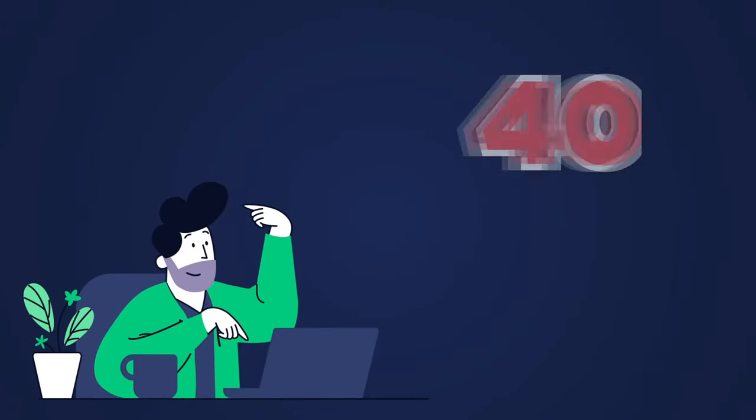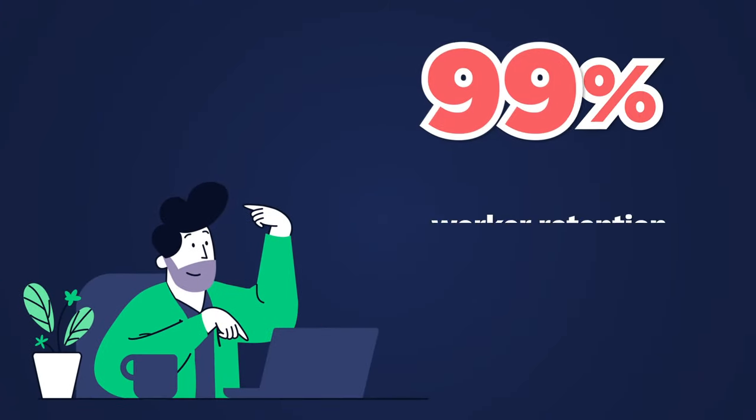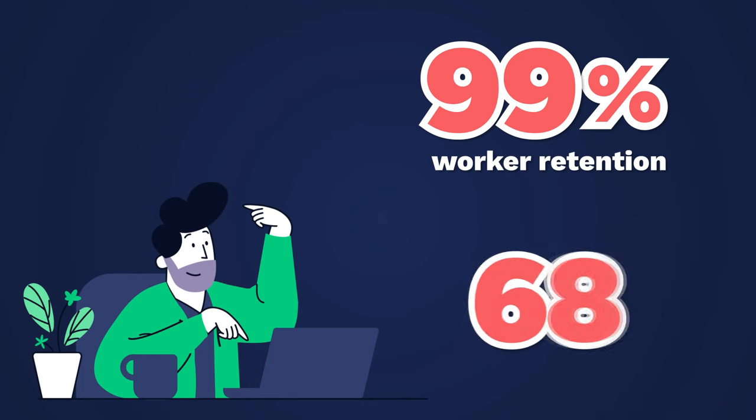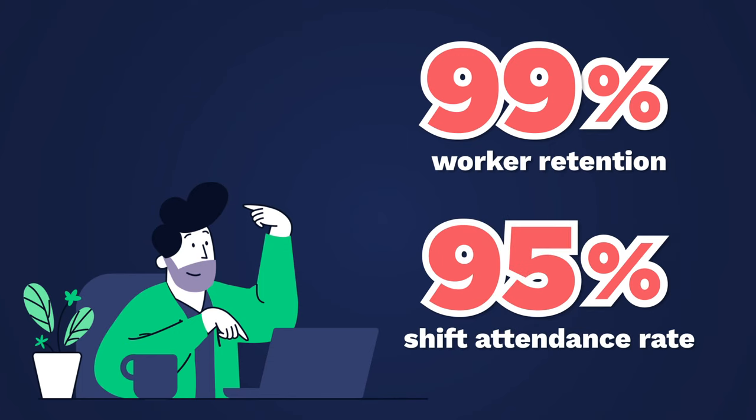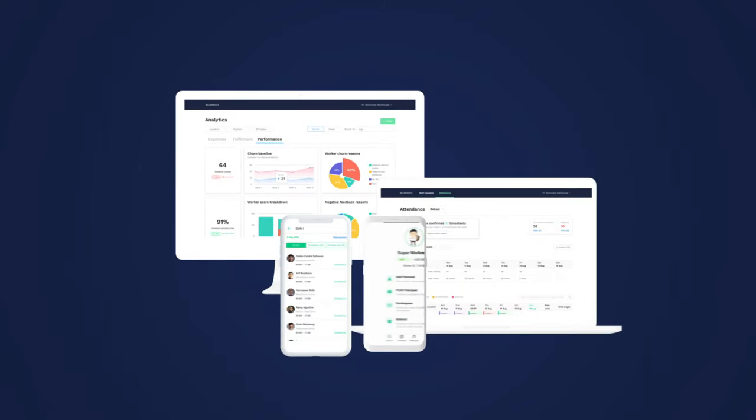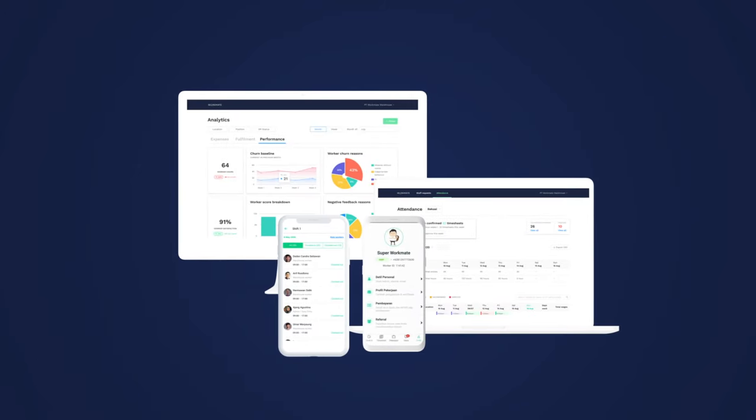Our workforce management platform has helped businesses achieve 99% worker retention and over 95% shift attendance rate. You can see these results too. With Workmate, you can manage your workforce to achieve optimal productivity while saving time and costs.